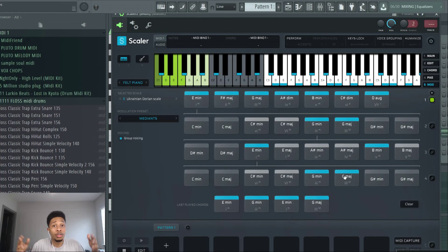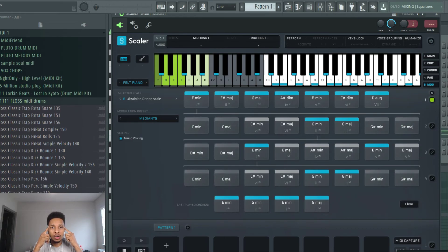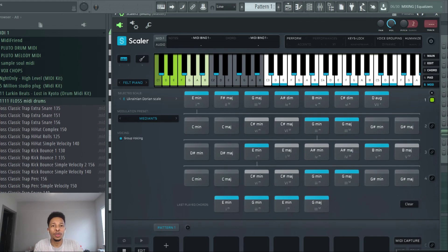And it'll do the rest for you. It just gives your mind a reset button of how you think about chords and it lets it take over for you.